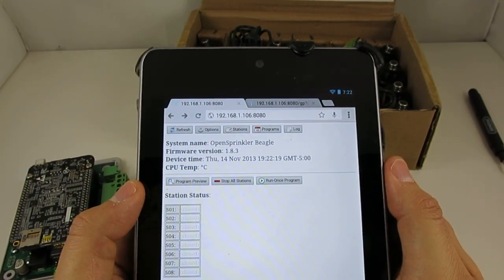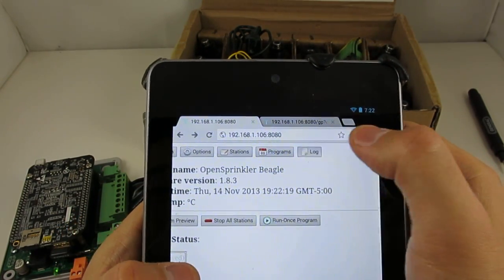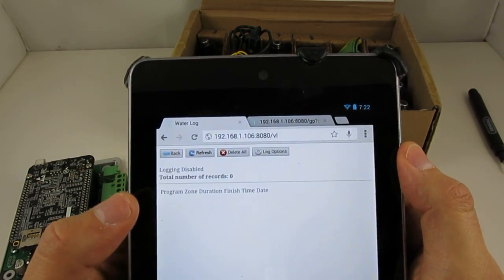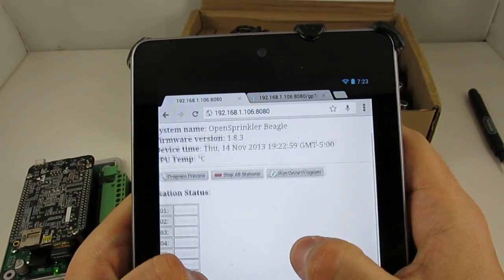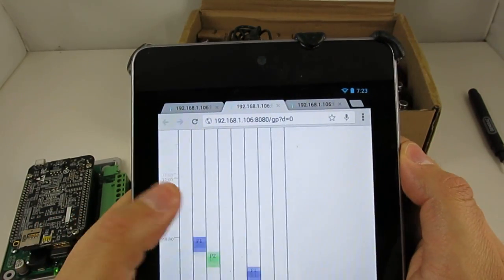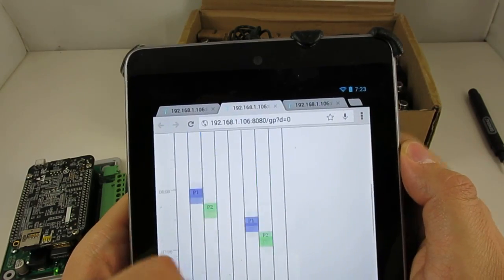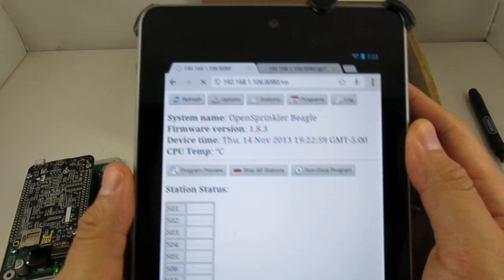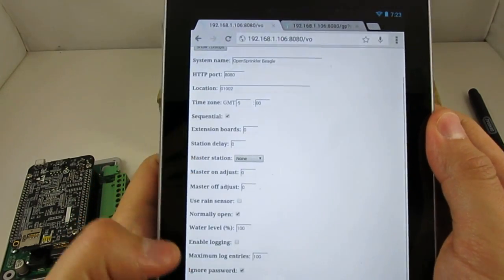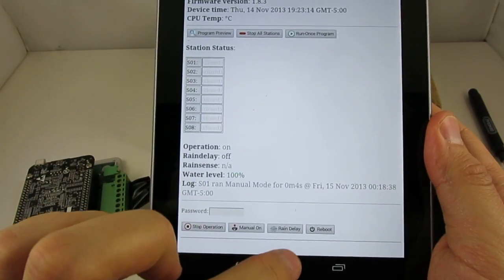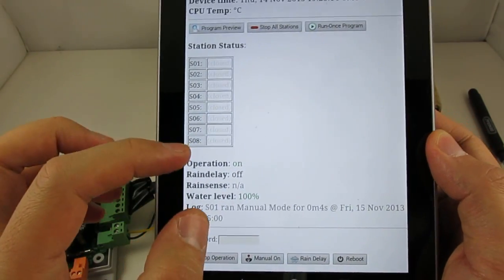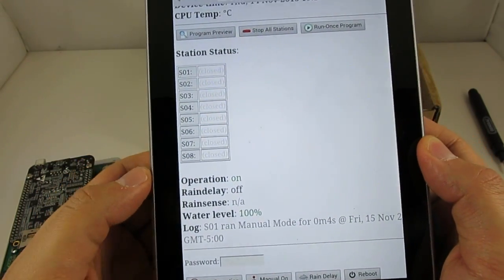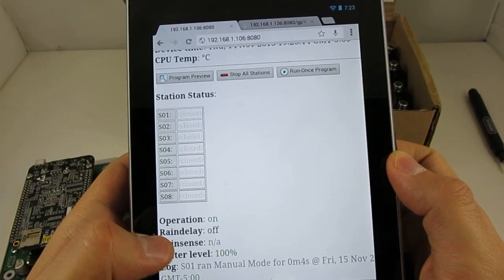There are several additional features. For example, the logging feature allows the controller to record a history of the sprinkler events. There is a program preview feature which allows you to visualize the sprinkler schedules during a day. There are many options that you can set through the options page. And finally, you can also set a rain delay time or you can make use of a rain sensor to stop sprinkler watering when it rains.